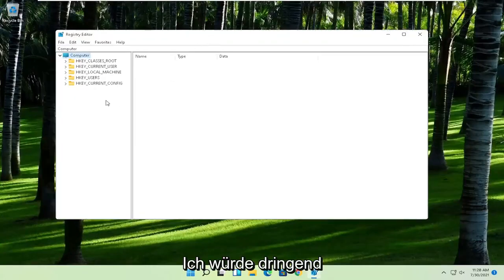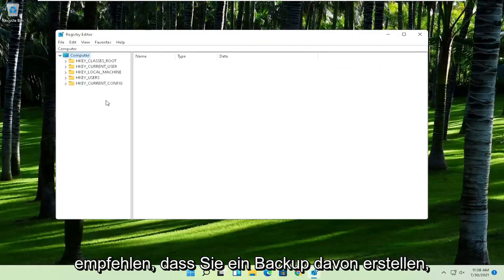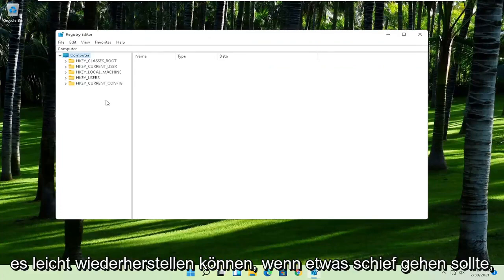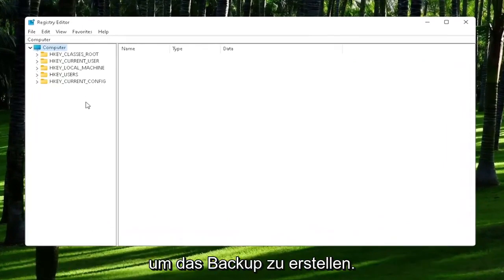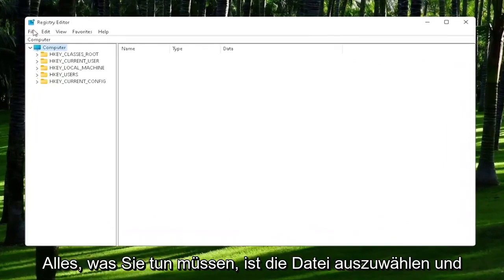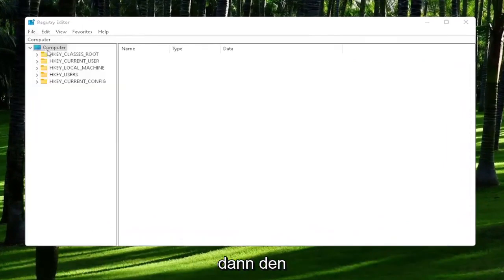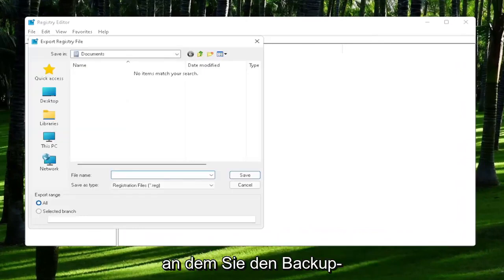Now before we proceed in the registry, I would highly suggest you create a backup of it, so if anything were to go wrong, you could easily restore it back. In order to create the backup, all you have to do is select File and then Export. For the file name, I'd recommend naming it the date in which you are making the backup.